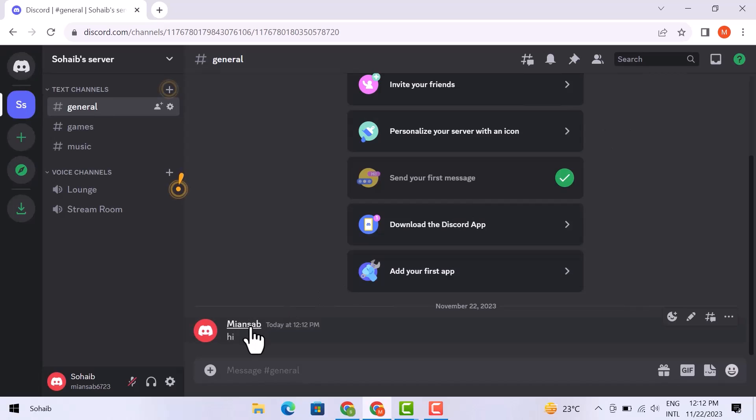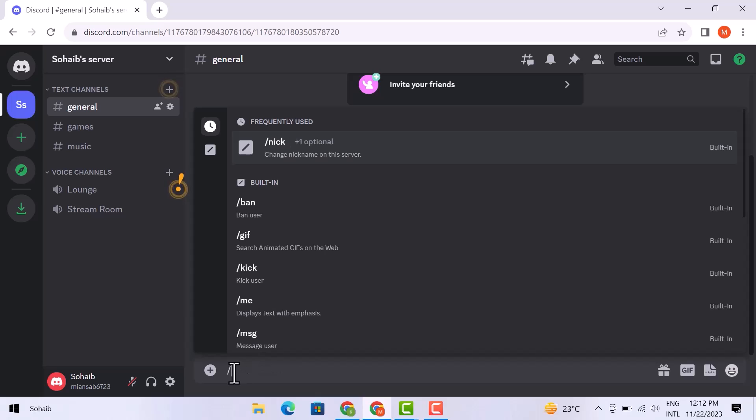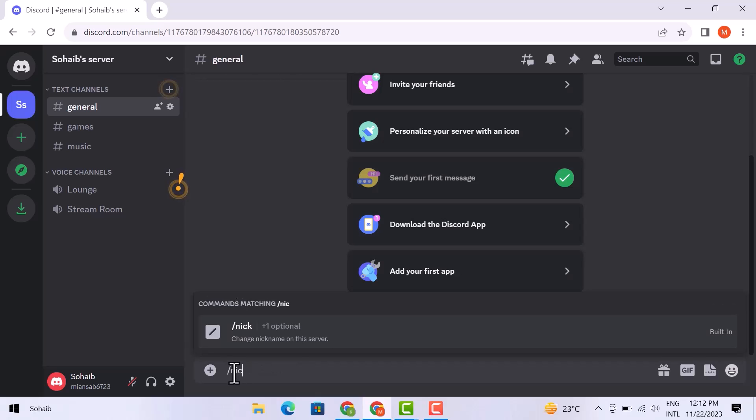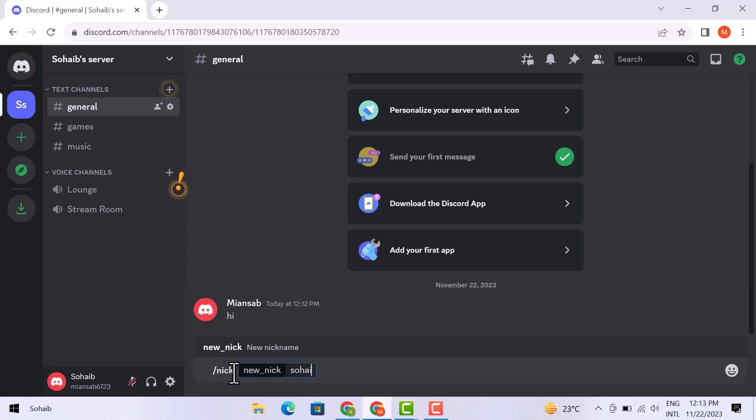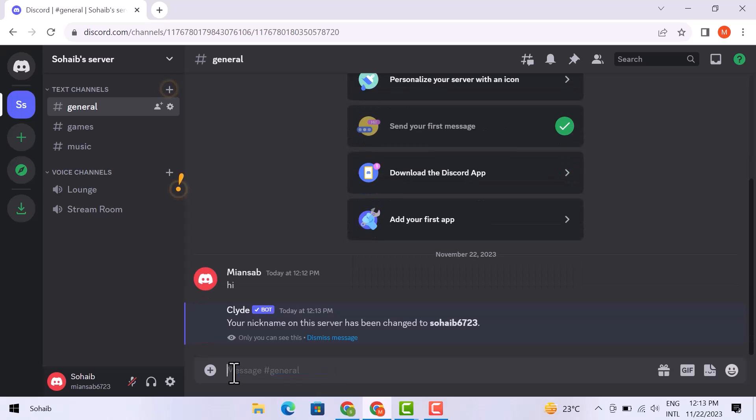There is another way you can change your aka name very quickly. All you have to do is just type in slash nick. So once you go with slash nick, now add your name. Again, your nickname has changed over here.